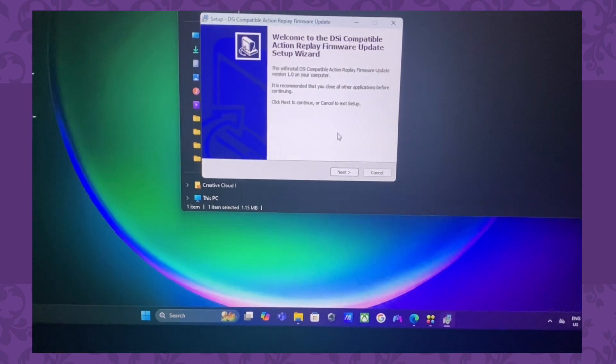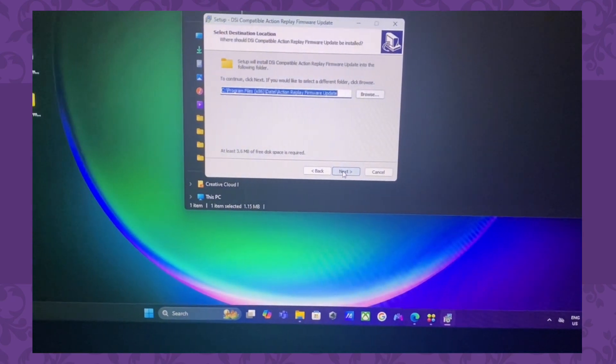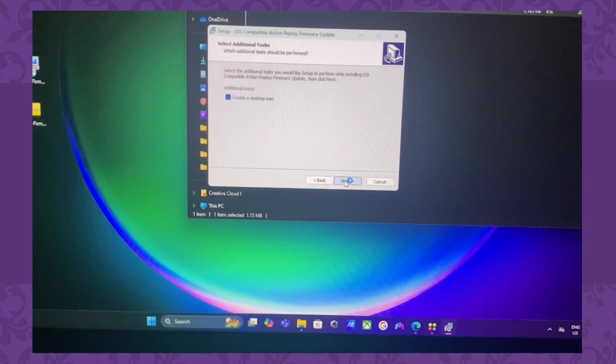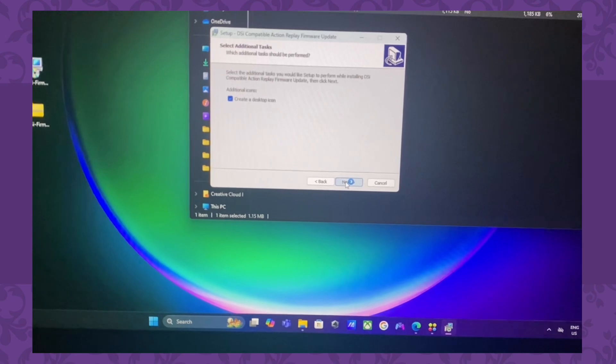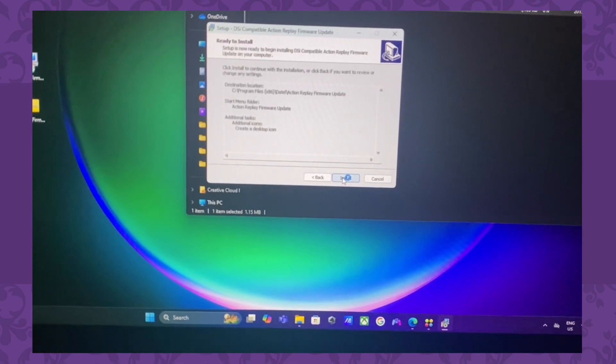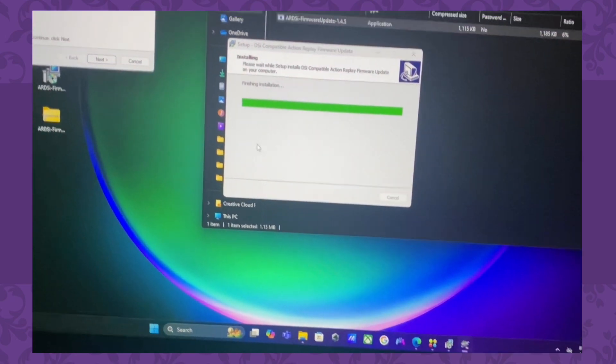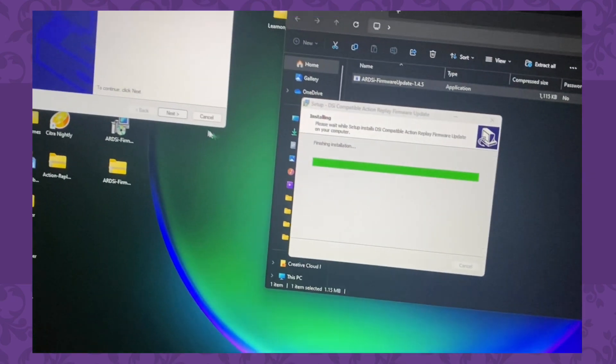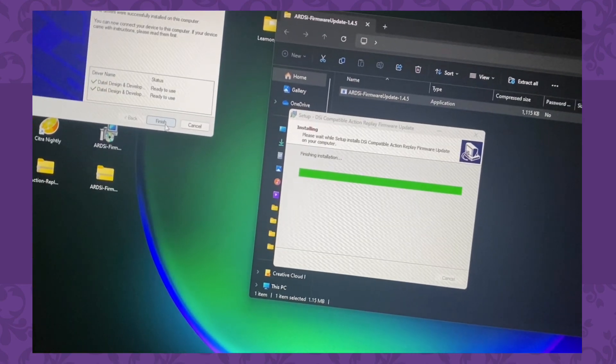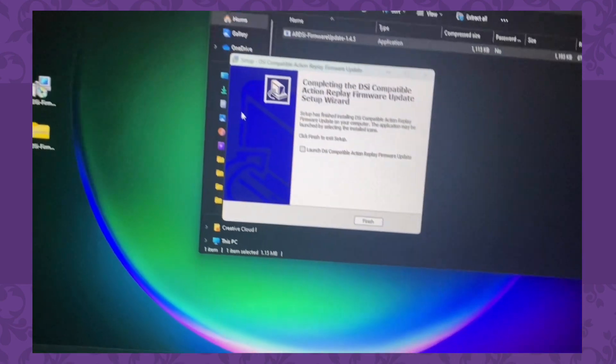After downloading the update version, you'll follow through all the steps, which is basically just clicking yes, yes, yes, and go until it gives you the final step of updating the version to your Action Replay. If your Action Replay is connected with the USB cord to your computer when you do the update, this should all work.